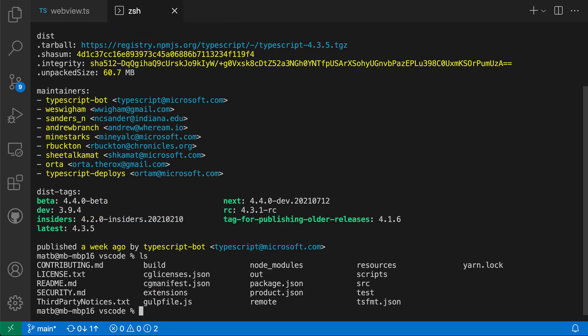And this integrated terminal remains interactive, so I can go and run commands. It is just a normal integrated terminal here in the editor area. Now what this lets you do is customize the layout in different ways.